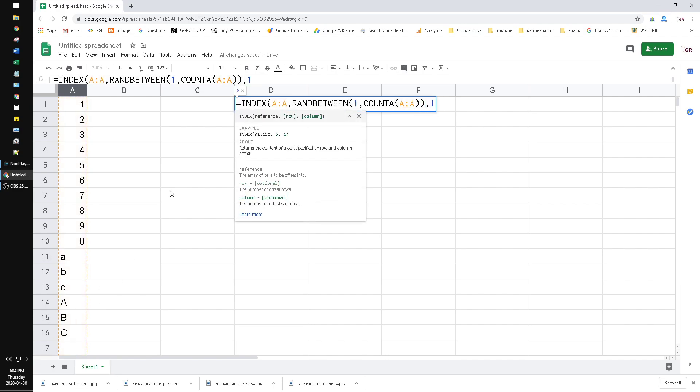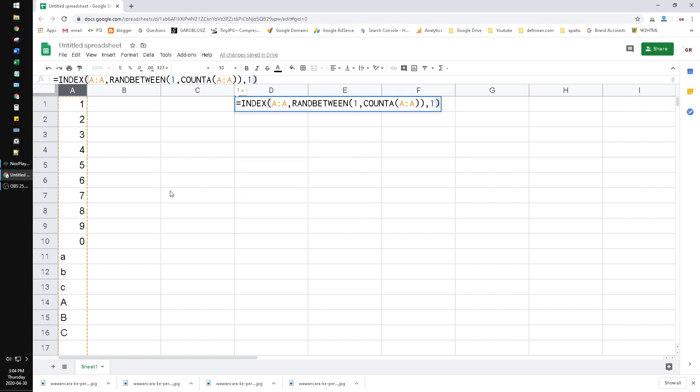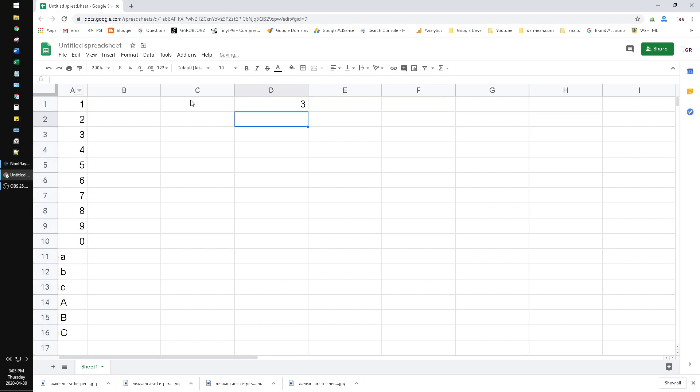Close the bracket, close the bracket, close the bracket, and the column is one. So this function will generate random data, pick the random data between the A column. I hit enter, now I have the first digit.